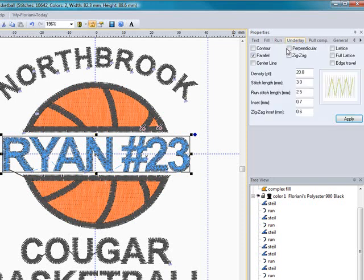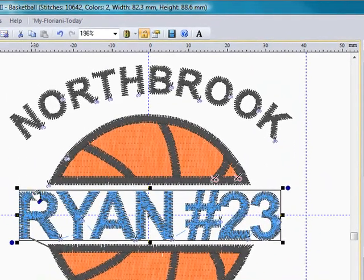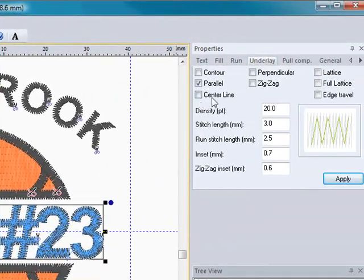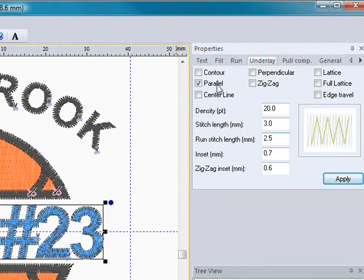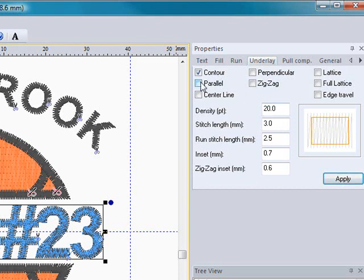If I go to underlay, now I can select the type of underlay for that satin stitch lettering. Right now by default it's set at parallel. I can come in here and select contour, which will put a little box around the parameter of the lettering along with a parallel stitch. I can uncheck parallel if I want, or I can select the center line.